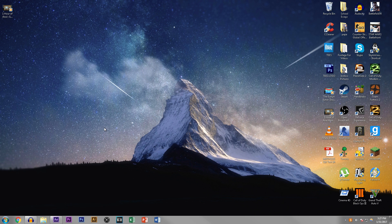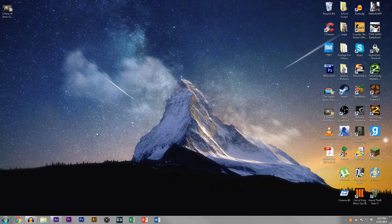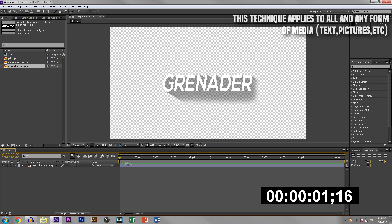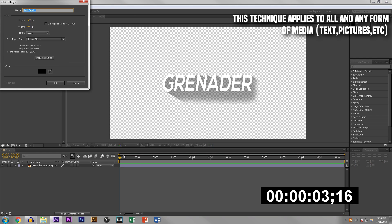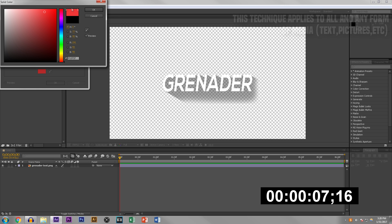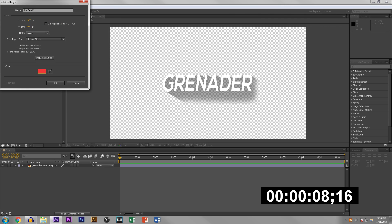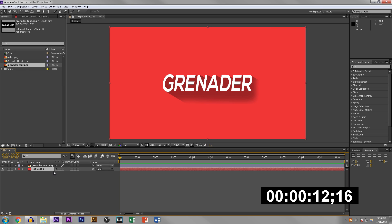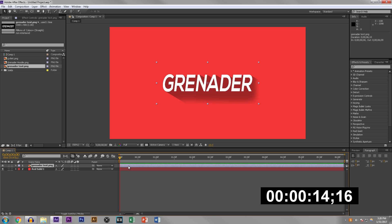Hey what is up guys, Grenader here, welcome to another episode of After Effects tutorials. Today I'm going to show you how to animate in five minutes. I'm going to add a solid in the back just so you guys can see what I'm doing, because you can't really see what I'm doing if the background is white.